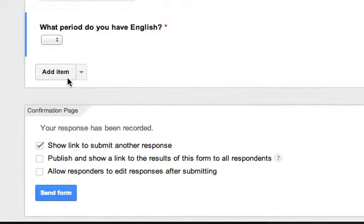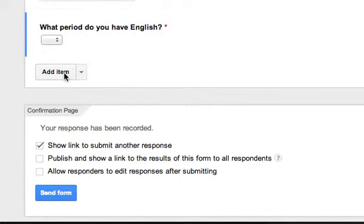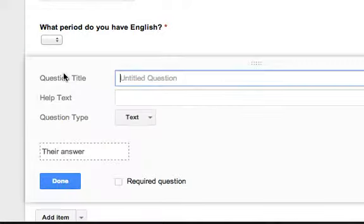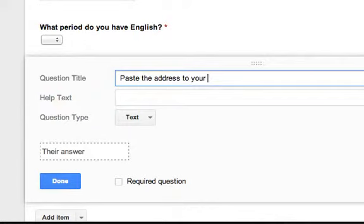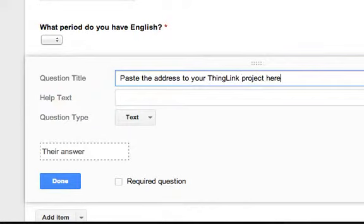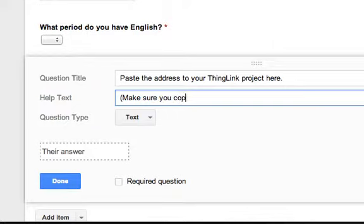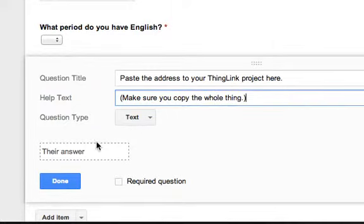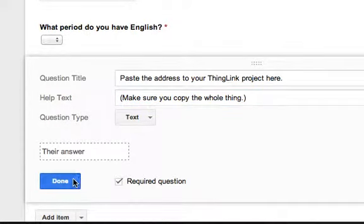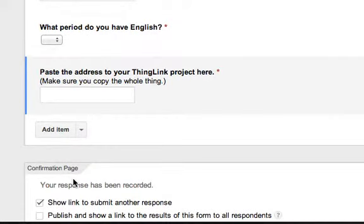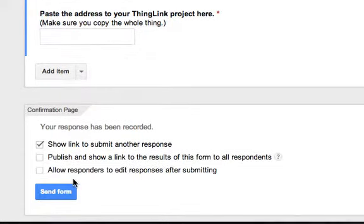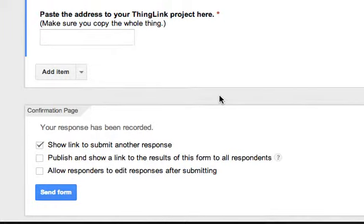And then the last thing that I need is the link to their thing link. So I'm going to add item, and this is going to be text because they have to paste it in. And I'll say, paste the address to your thing link project here. And I'm going to put, just because sometimes they're silly, make sure you copy the whole thing. And it's going to be text, they'll paste it in, and that's also a required question. That's all the information that I need from my students. And so now I'm ready to go.